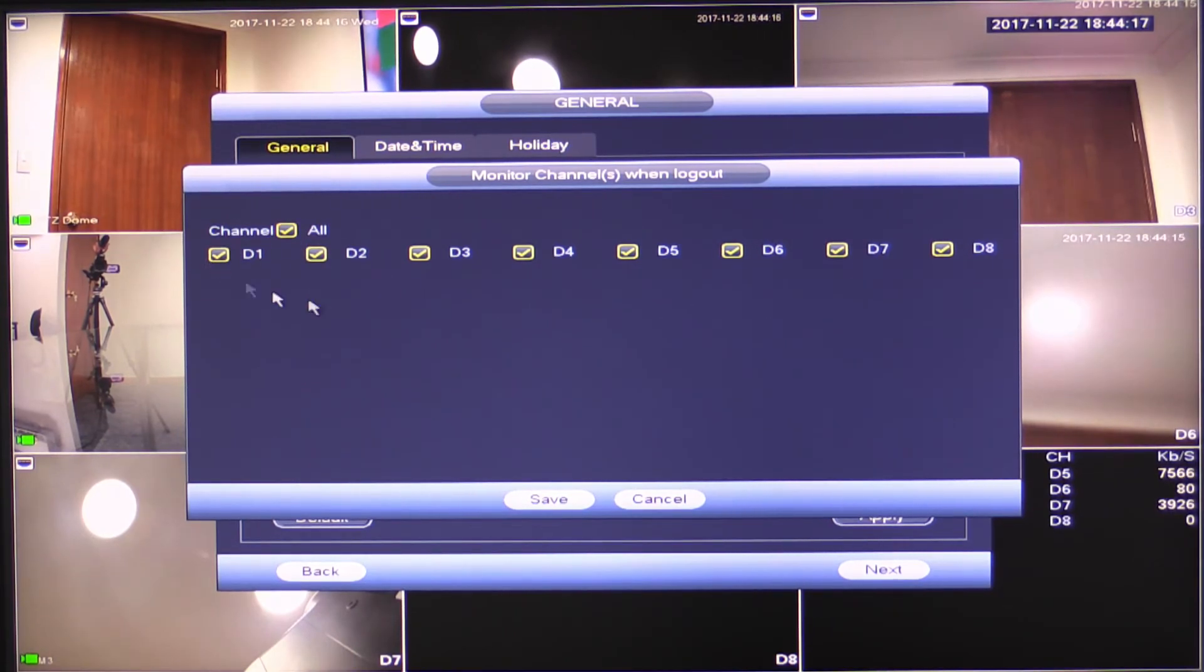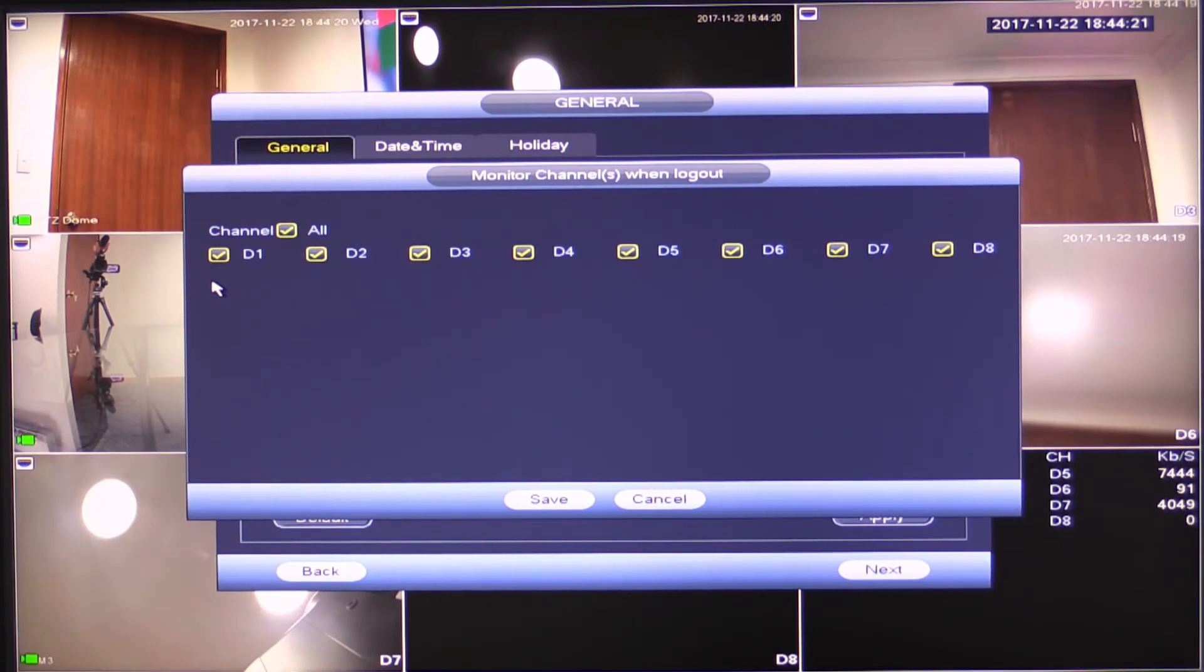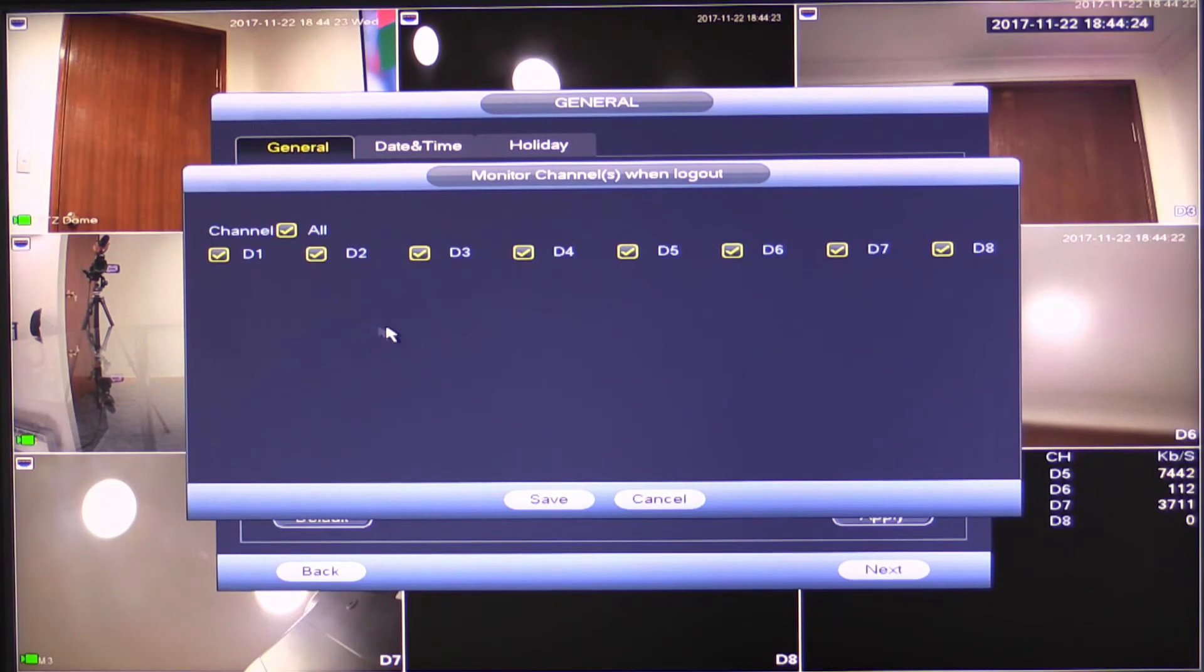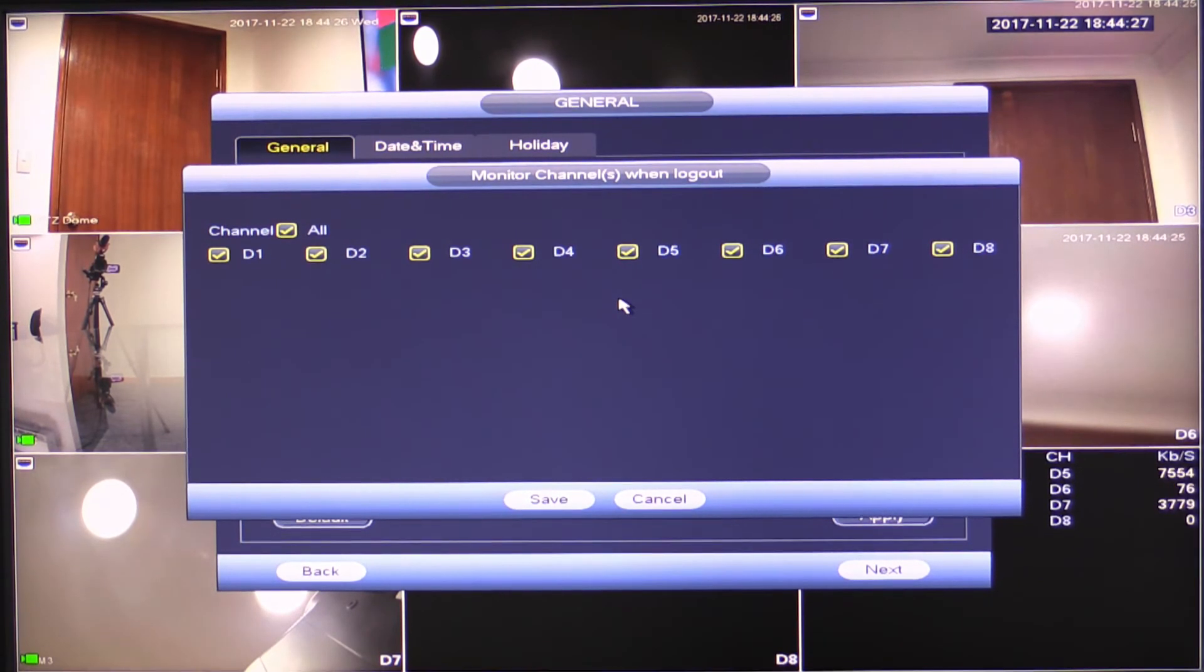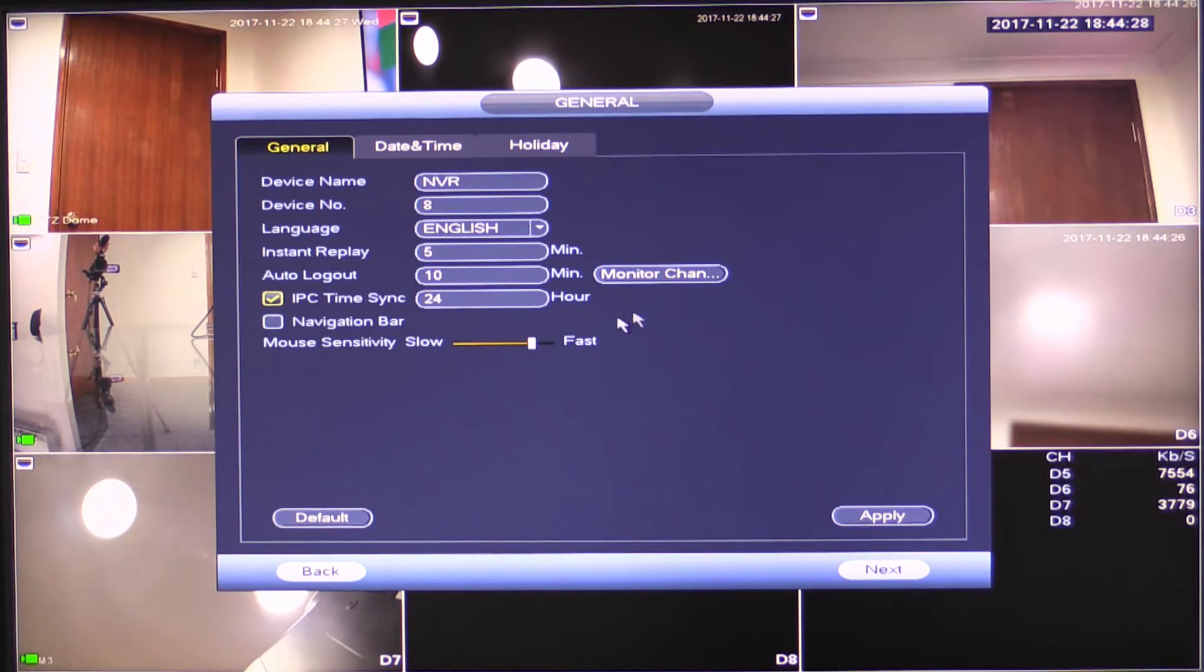On this recorder being an eight channel, we have eight of these. You could obviously have either 16 on the 16 channel recorder, or you would have 32 on the 32 channel recorder. So I'm just going to right click to jump out of there.